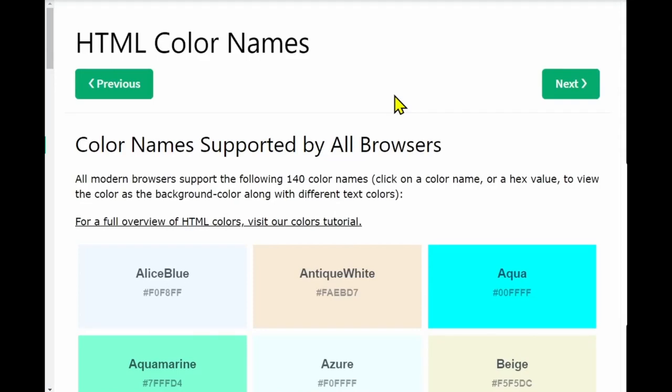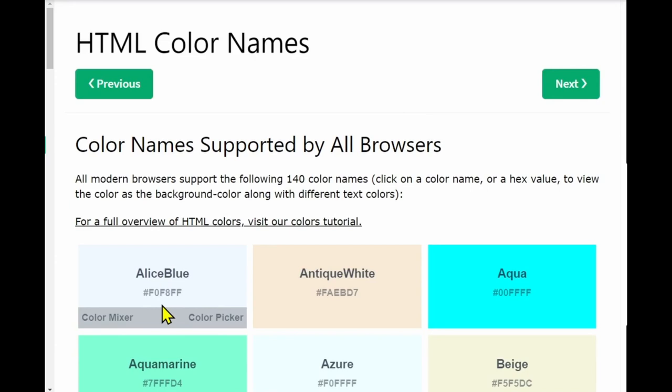When you're selecting your background color in the quotation marks you can put the name of the color or you can put the hex value of the color. The hex value is a six digit number that includes zero to nine and the letters a to f and it starts with a hashtag.